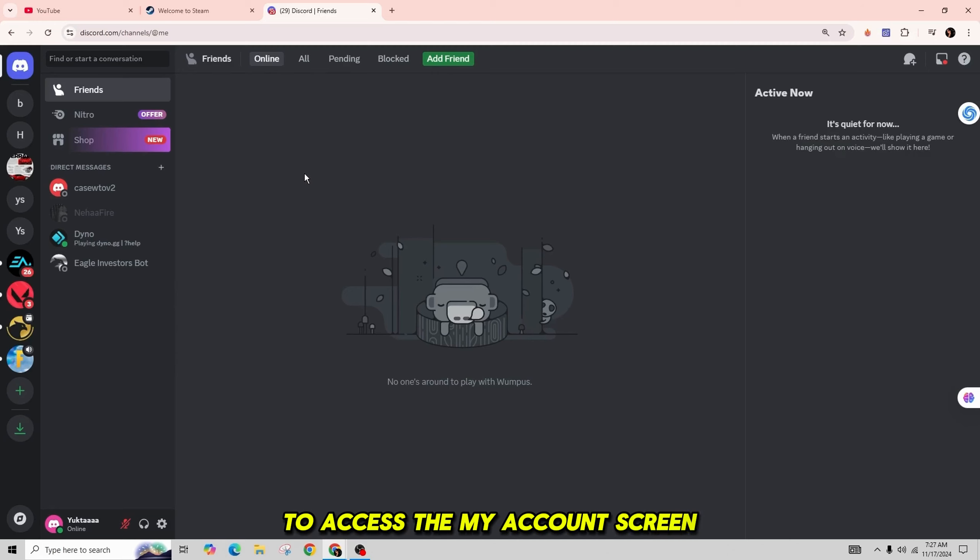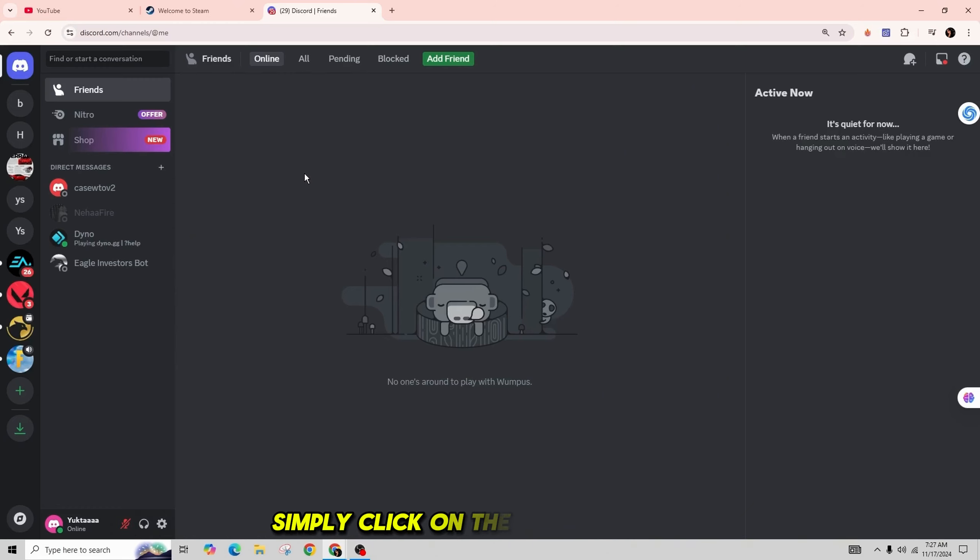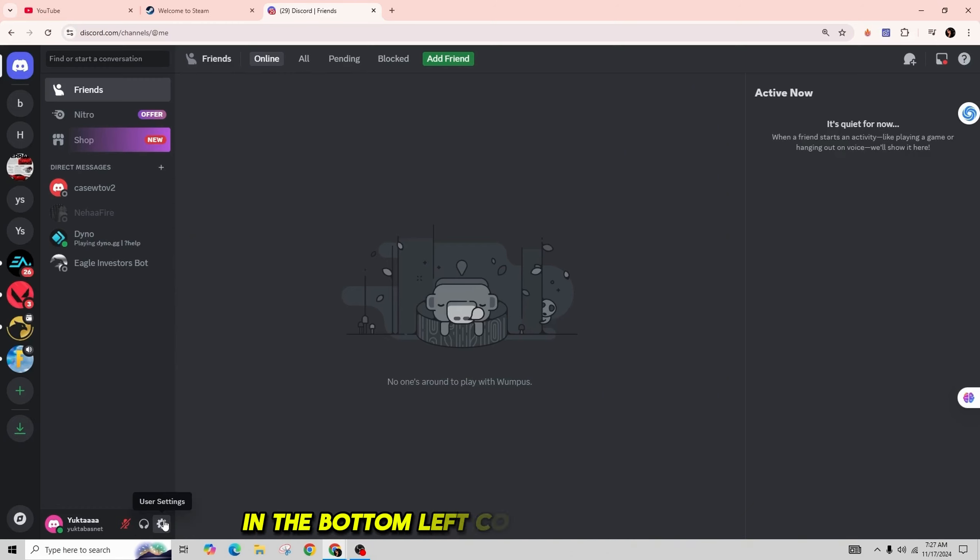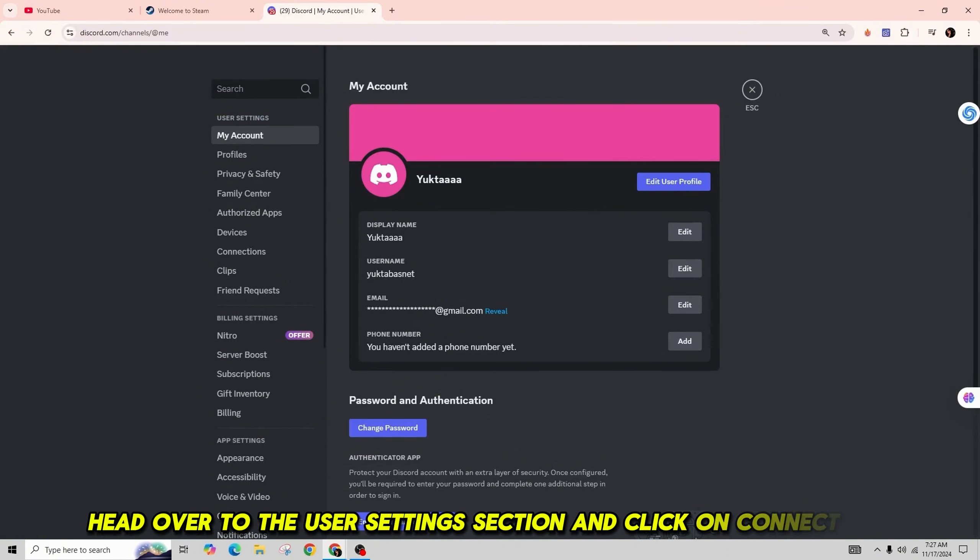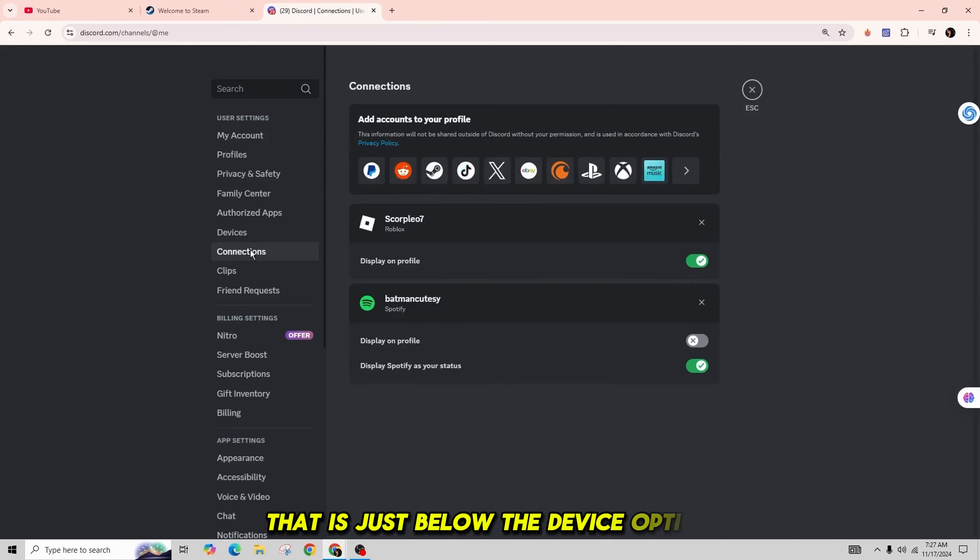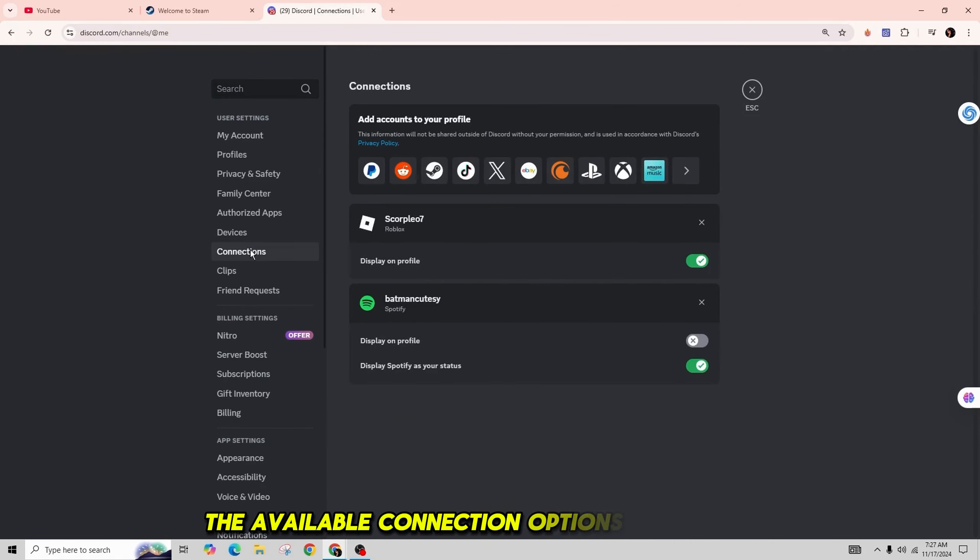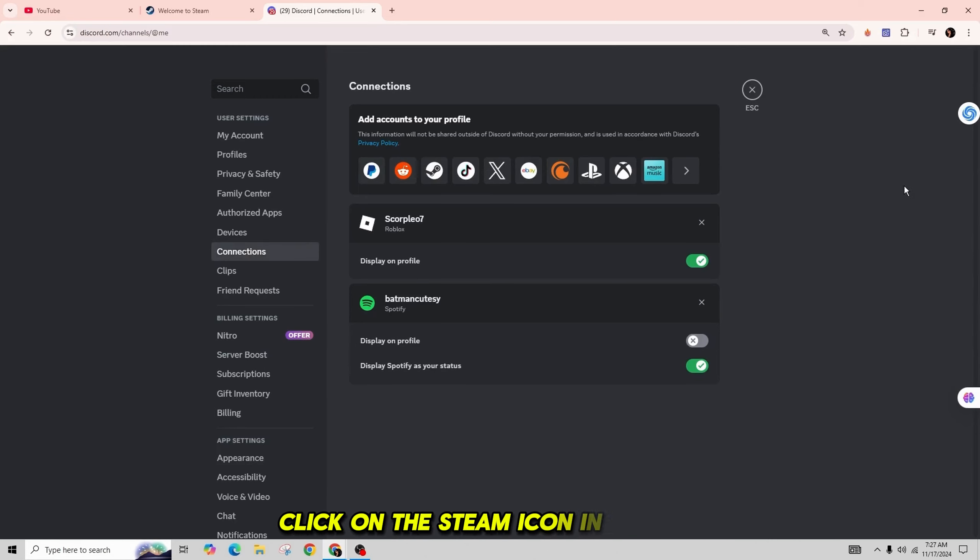If you're using the Discord desktop application or website, simply click on the gear icon. Head over to the User Settings section and click on Connections, which is just below the Device option. The available connection options will appear on the right side of your screen. Click on the Steam icon in the list.